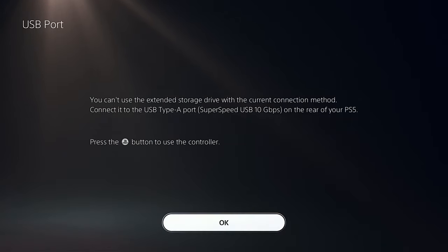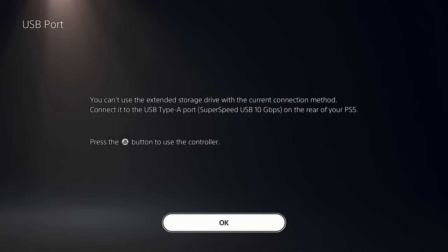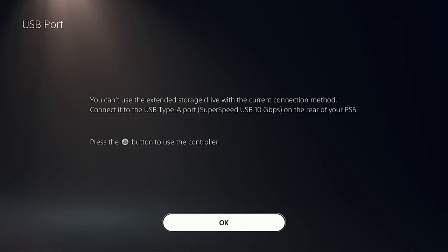Now, when you're first connecting the drive, don't use one of the front USB ports. As you can see, the system will ask you not to.